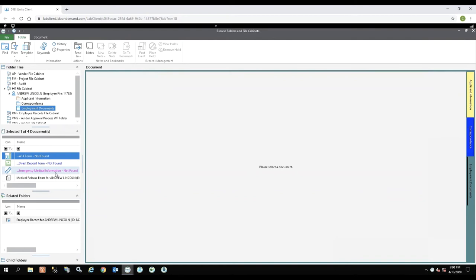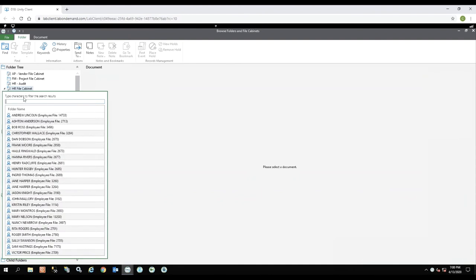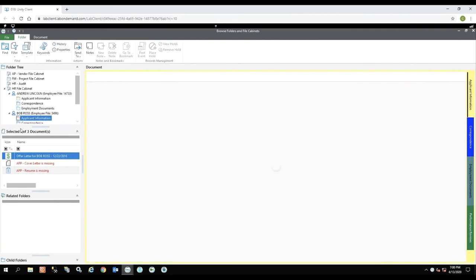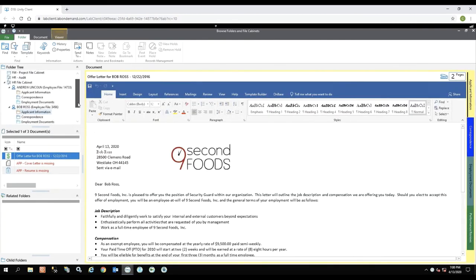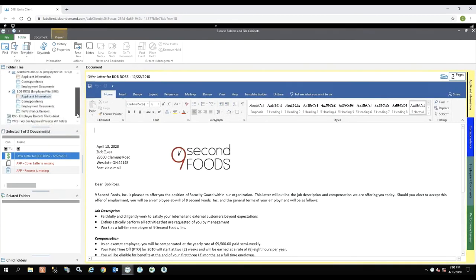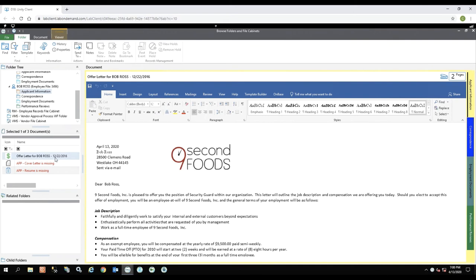So let's look at another employee file. So I'm going to go back to my HR file cabinet and I'm going to look at Bob Ross. So again, I'm right here on the applicant information tab, and Bob Ross is showing he has an offer letter, but he is missing a cover letter and a resume. You'll also notice Bob has four folders within his file instead of three.